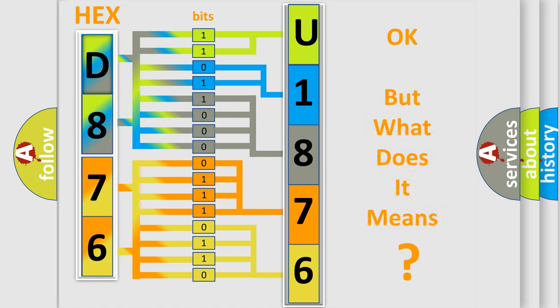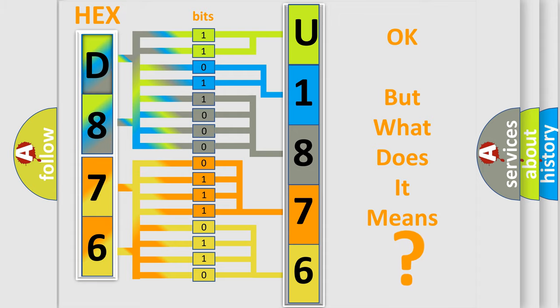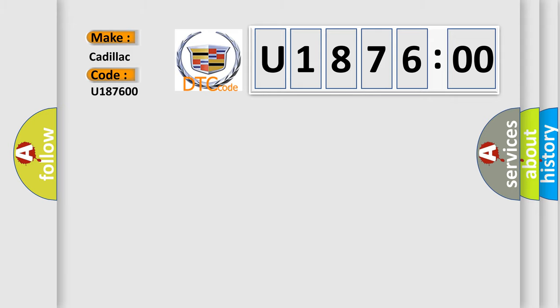The number itself does not make sense to us if we cannot assign information about what it actually expresses. So, what does the diagnostic trouble code U187600 mean specifically for Cadillac car manufacturers?